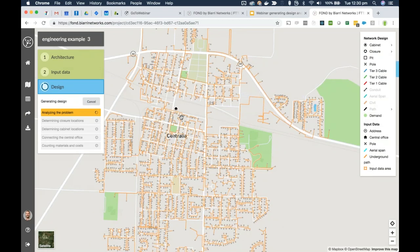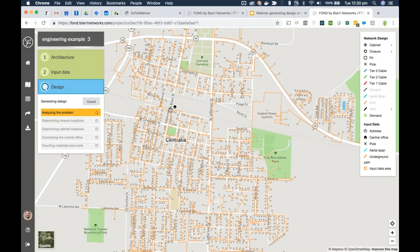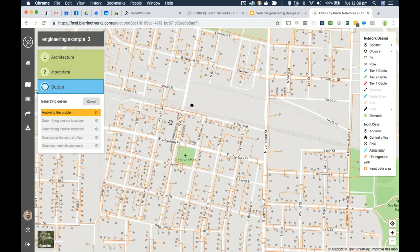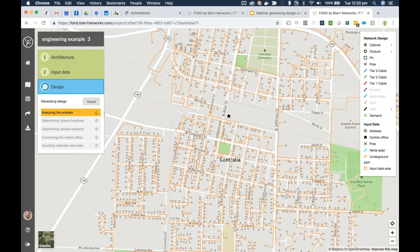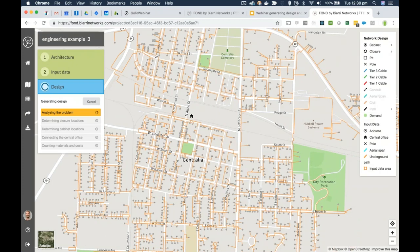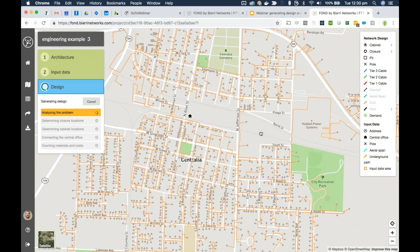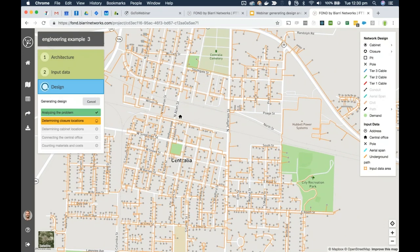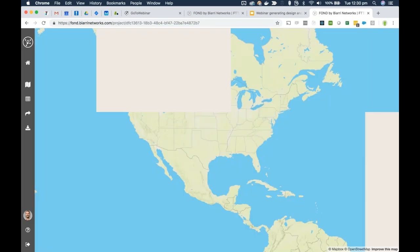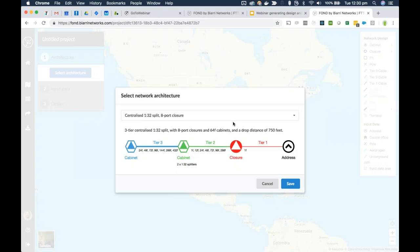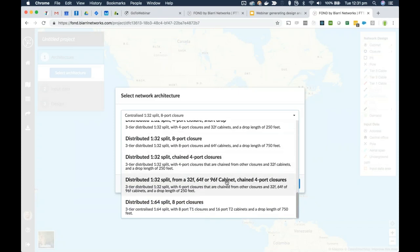This is a fairly large design area so it'll take a few minutes. A common question I get with this area is: you can see a railroad running through the middle of this town — how does FOND know to avoid that railroad? The simple answer is it doesn't, unless we tell it to. The way we tell it is by using the input data differently. I'll jump over and make a new project where I'm going to modify the input data to show how we can influence the design. We'll use the same architecture and upload exactly the same layers.